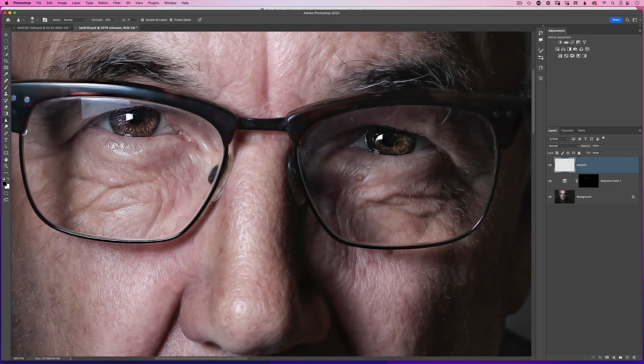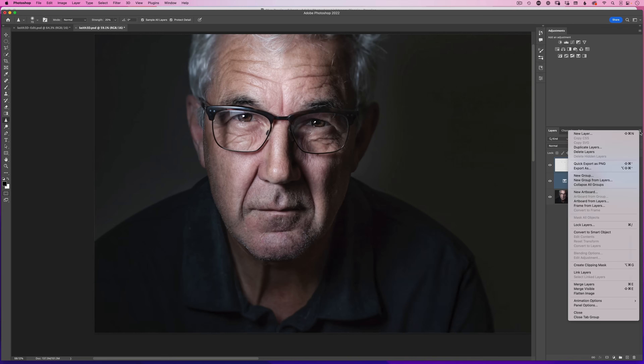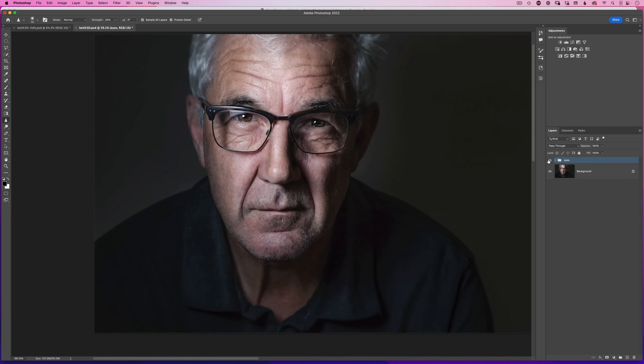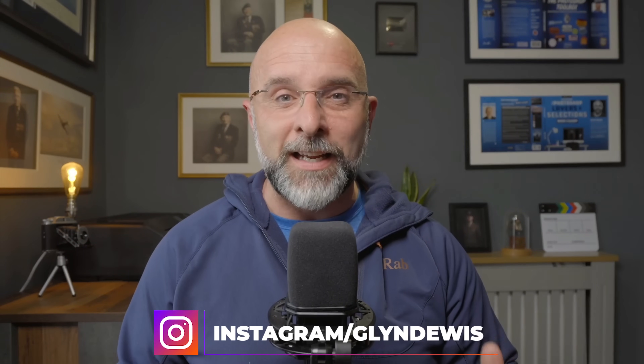After sharpening both eyes, zoom out. Put both layers into a group by selecting the uppermost layer, shift-clicking to include the selective color adjustment below, going to the flyout menu and choosing 'new group from layers' — name it 'eyes'. Now you can toggle before and after. One extra tip: if you notice colors being affected while sharpening, go to the options bar and change the blend mode to luminosity so the sharpening won't affect the color.